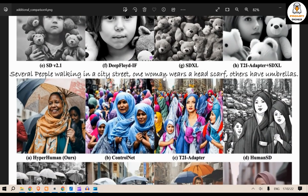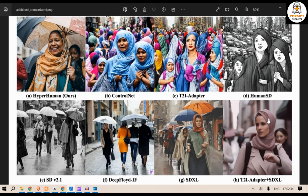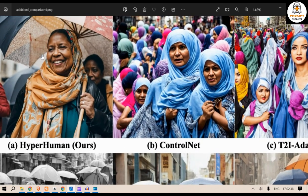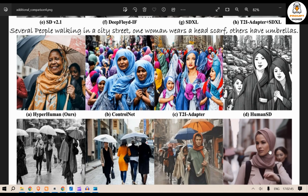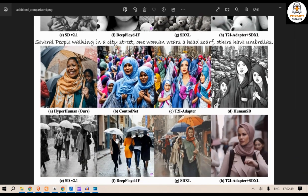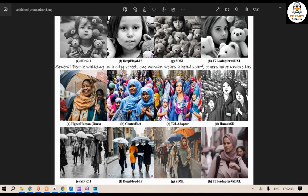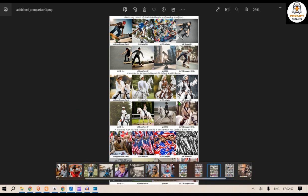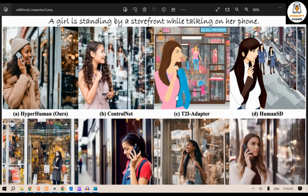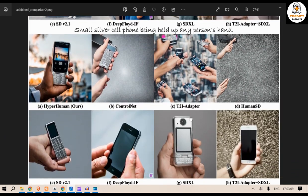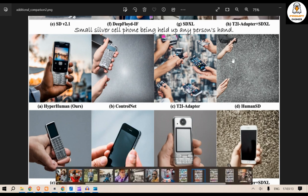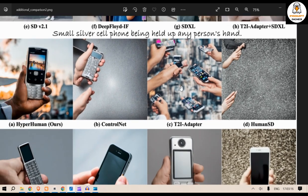Next, several people walking on a city street — one woman wears a head scarf, others have umbrellas. But here everyone is shown as having head scarves. This result is good, and this one is even better quality. You can also see a preference bias — when generating a woman, it assumes a younger woman, but here it's a middle-aged woman. And there are several umbrellas but no head scarf visible. Another example: a girl standing by a storefront while talking on her phone — good quality picture. But this one showing a small silver cell phone held by a person's hand — what are these hands? They're absurd, one, two, three, five, six fingers, not even a real hand.